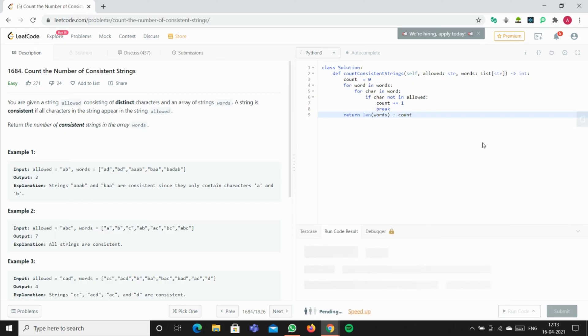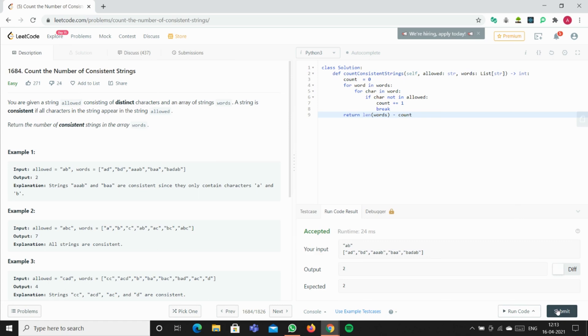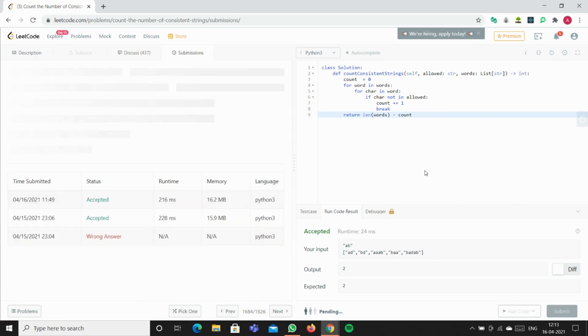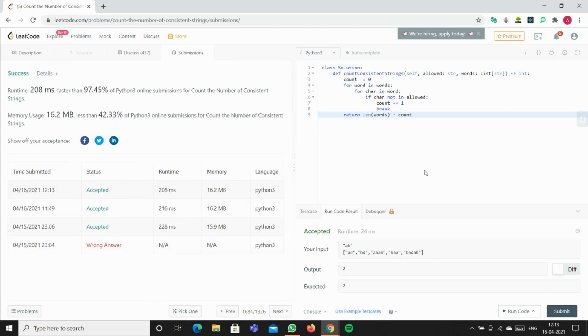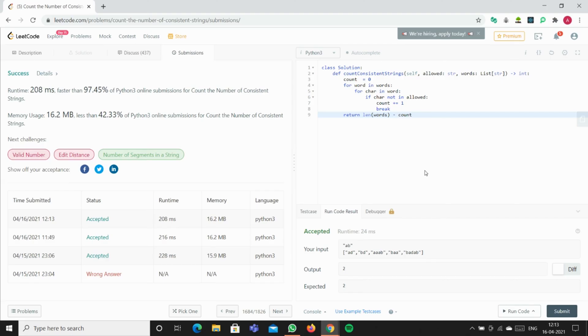So I'll be running it. Yeah, it's accepted and submitting it.